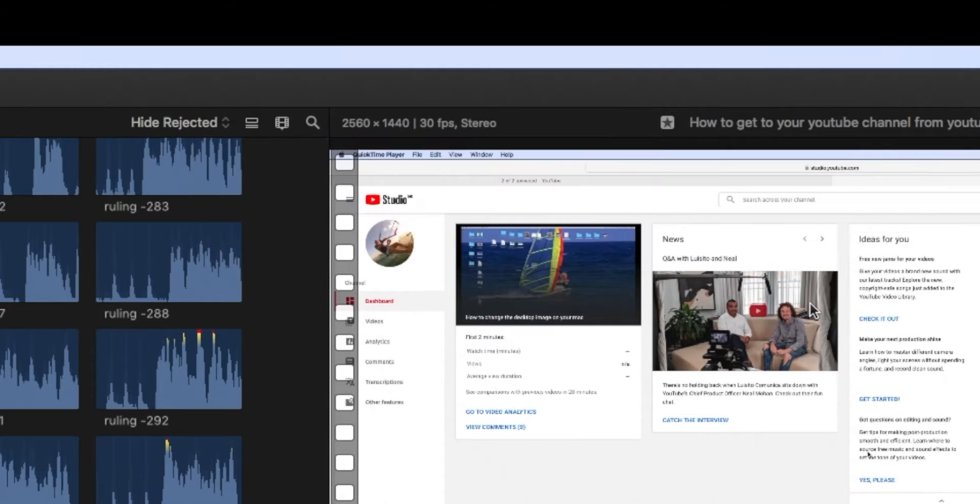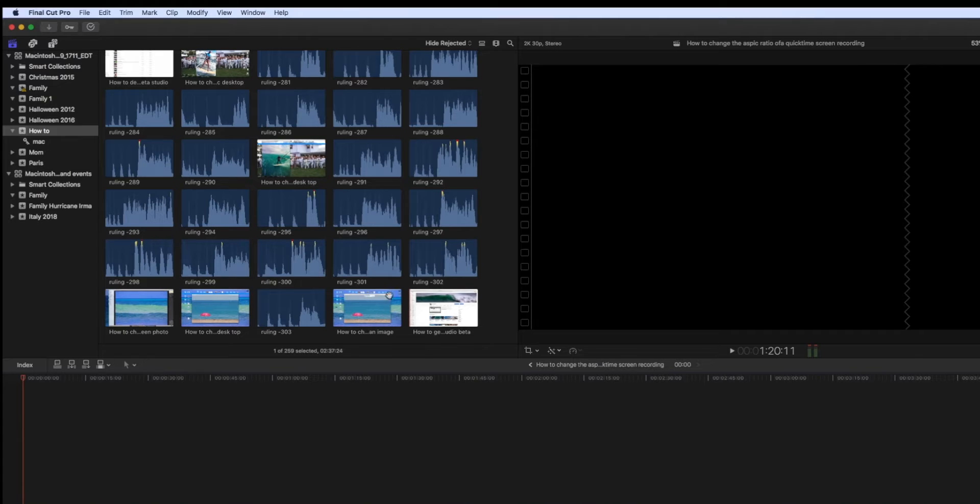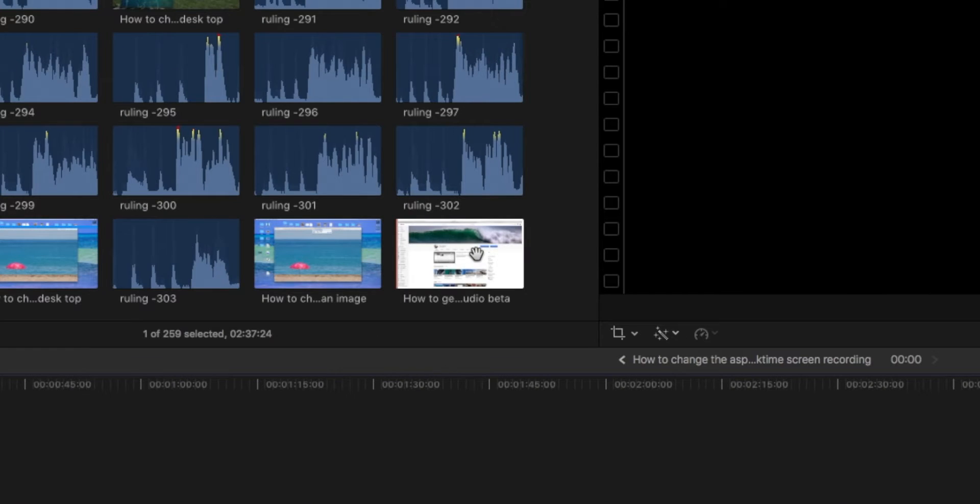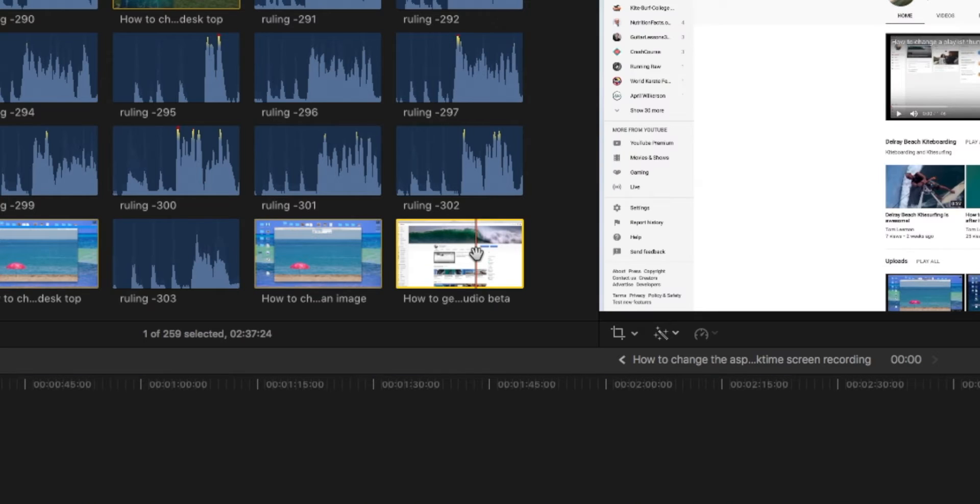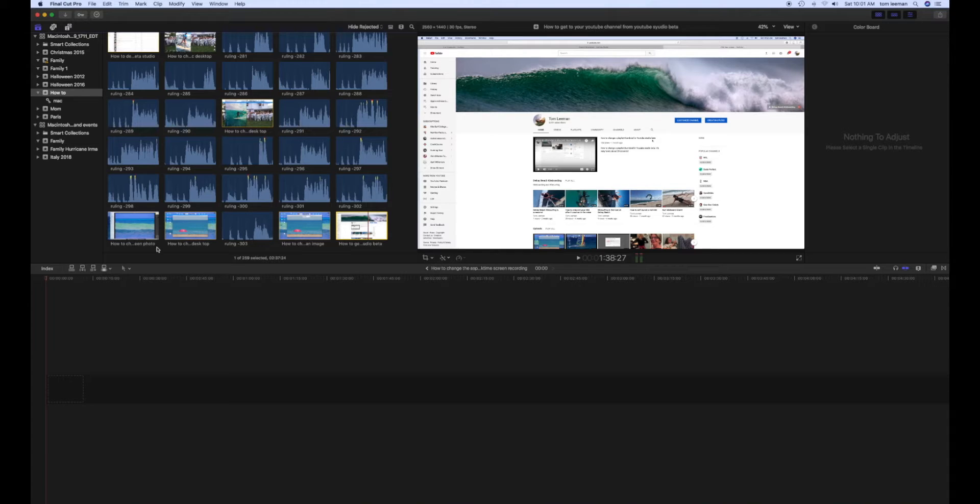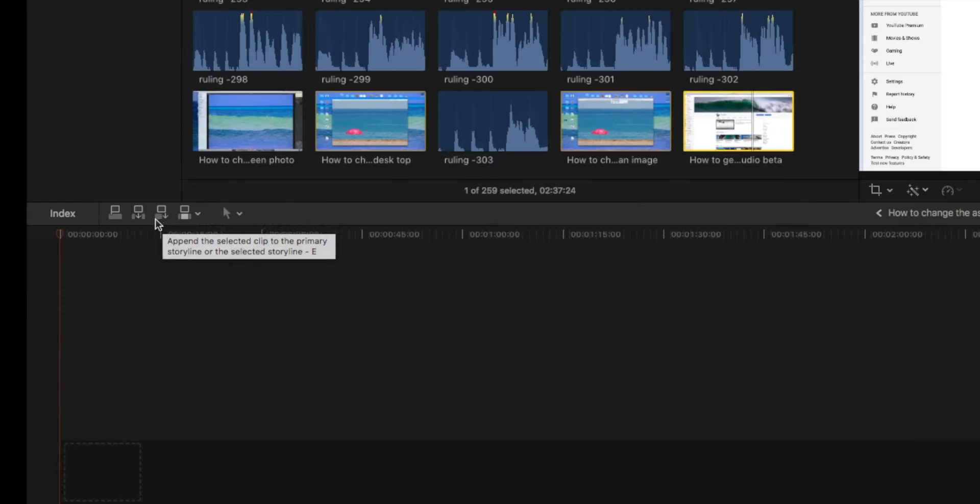Bam, done. And the way you do it, first of all, we're going to highlight this by clicking on it. Then we're going to move over and we're going to drop it down into our timeline by pressing right here.